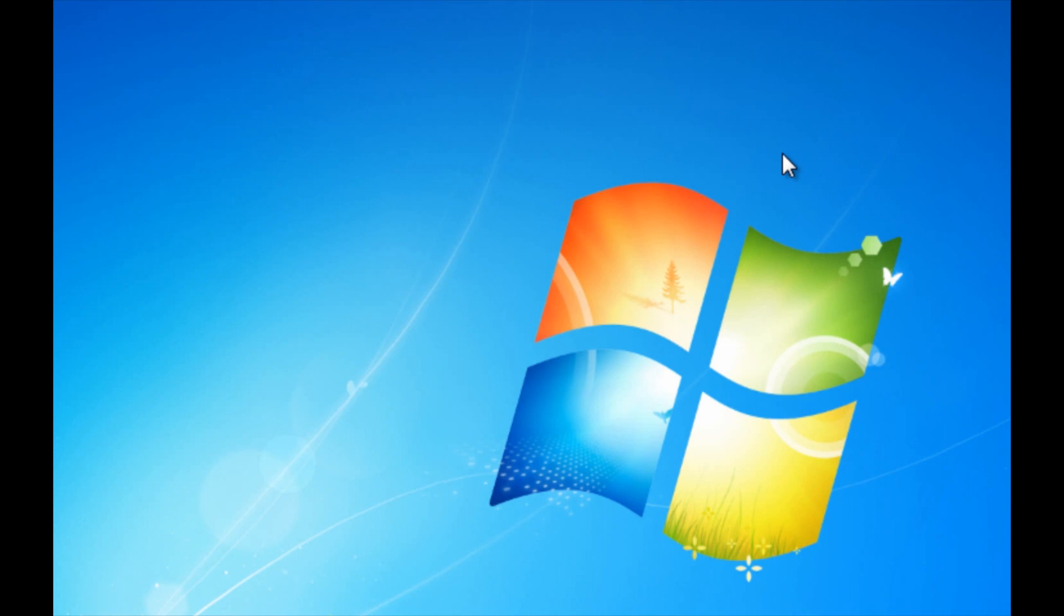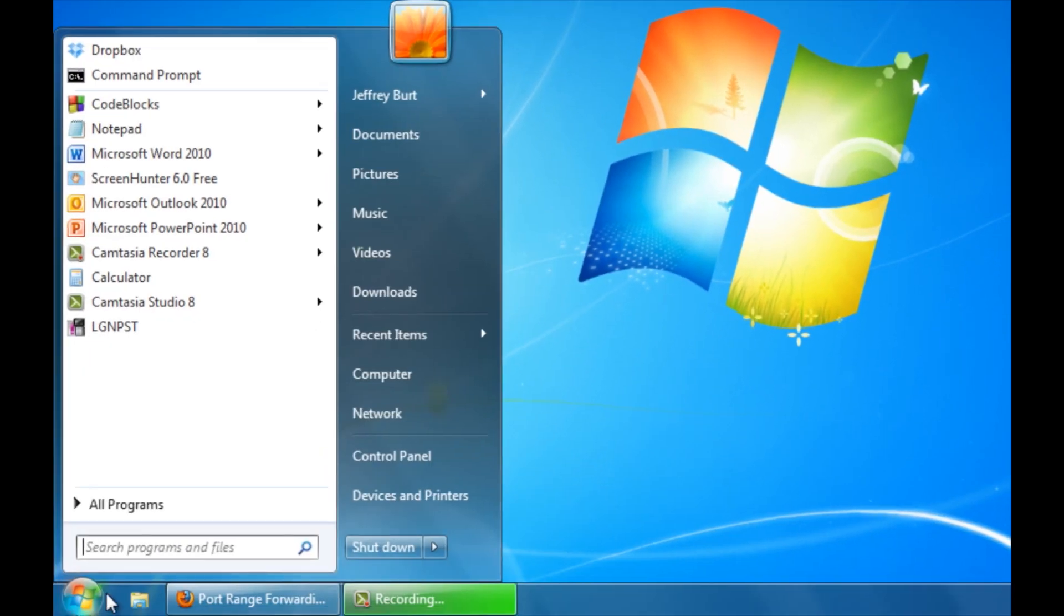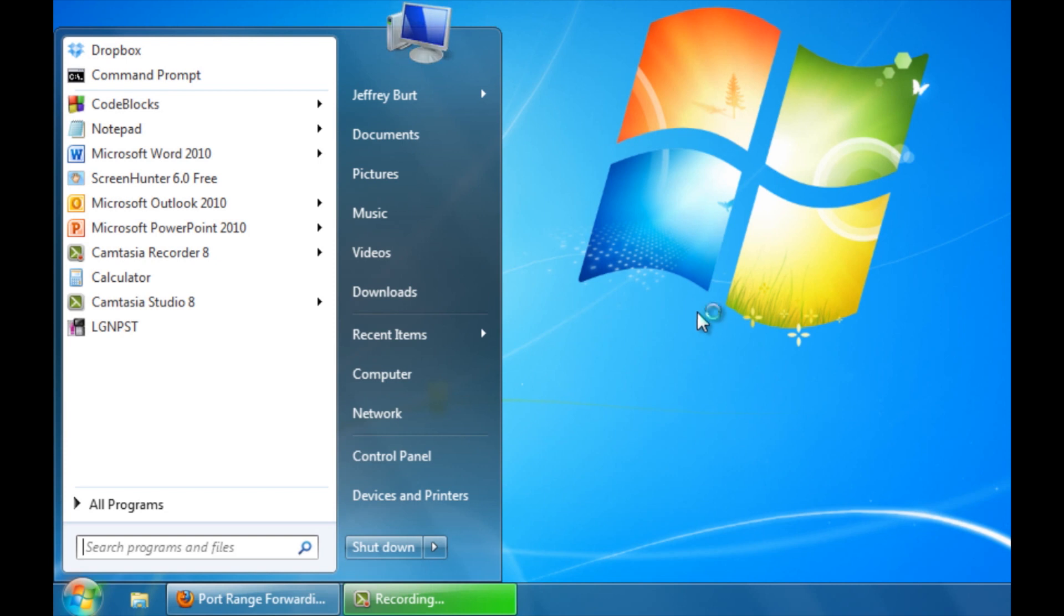Now we need to enable two settings to allow remote devices to connect to your computer. So what you want to do is go down to the start menu, right click computer, go ahead and hit properties.